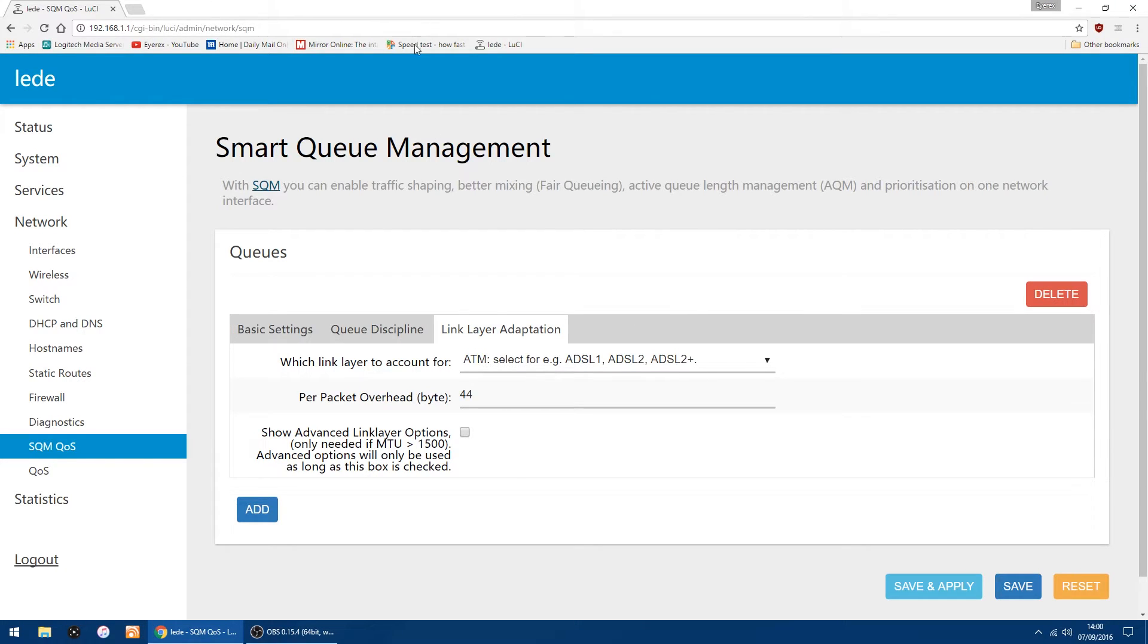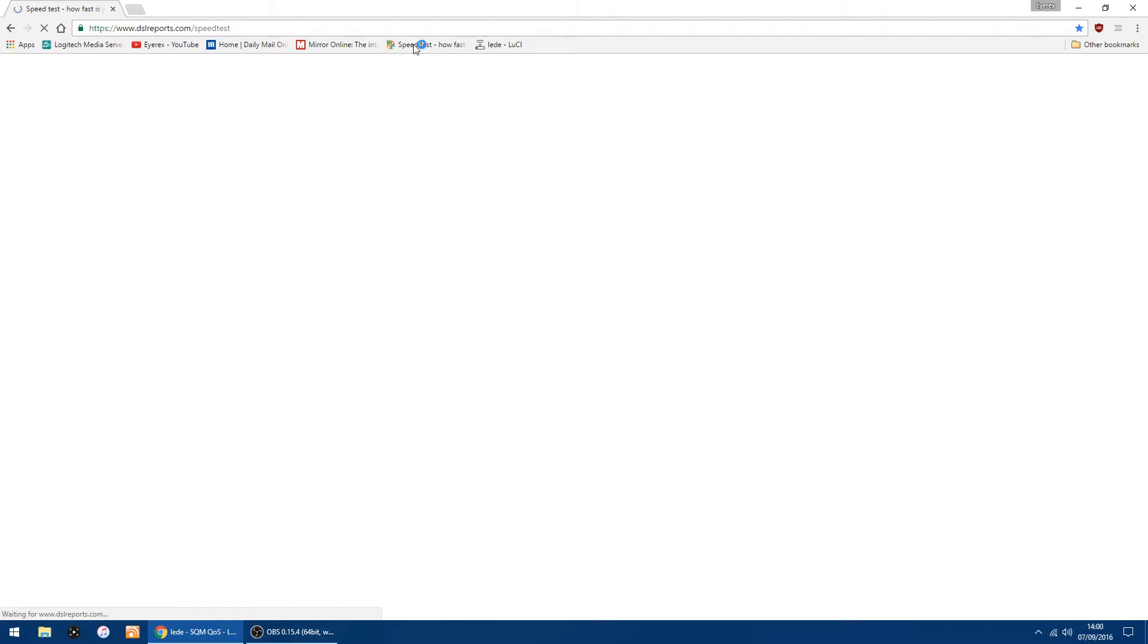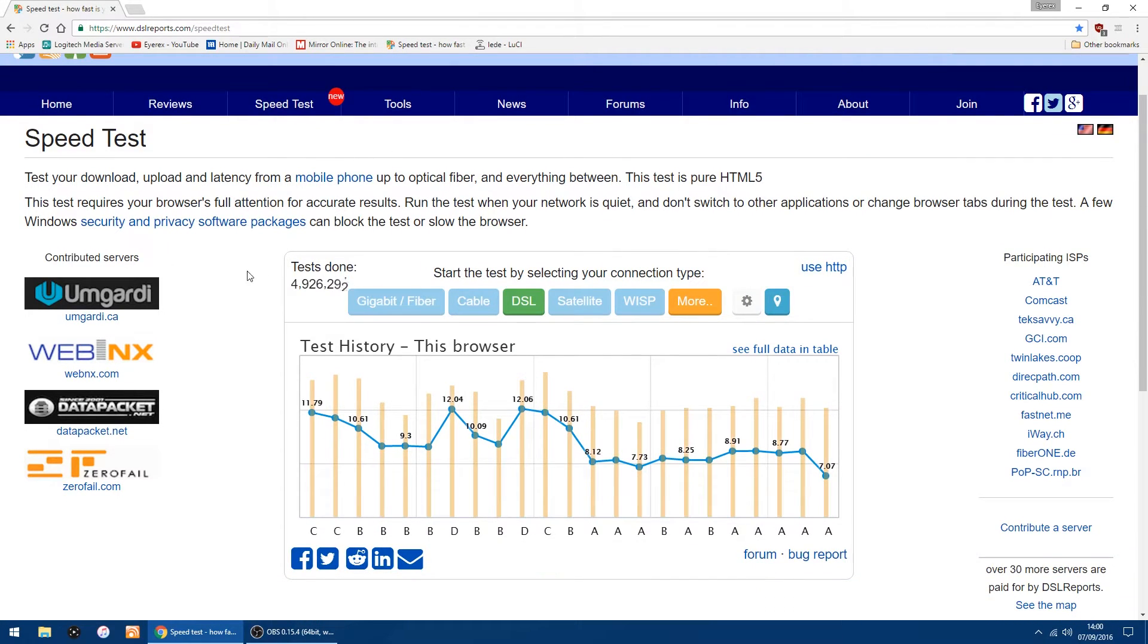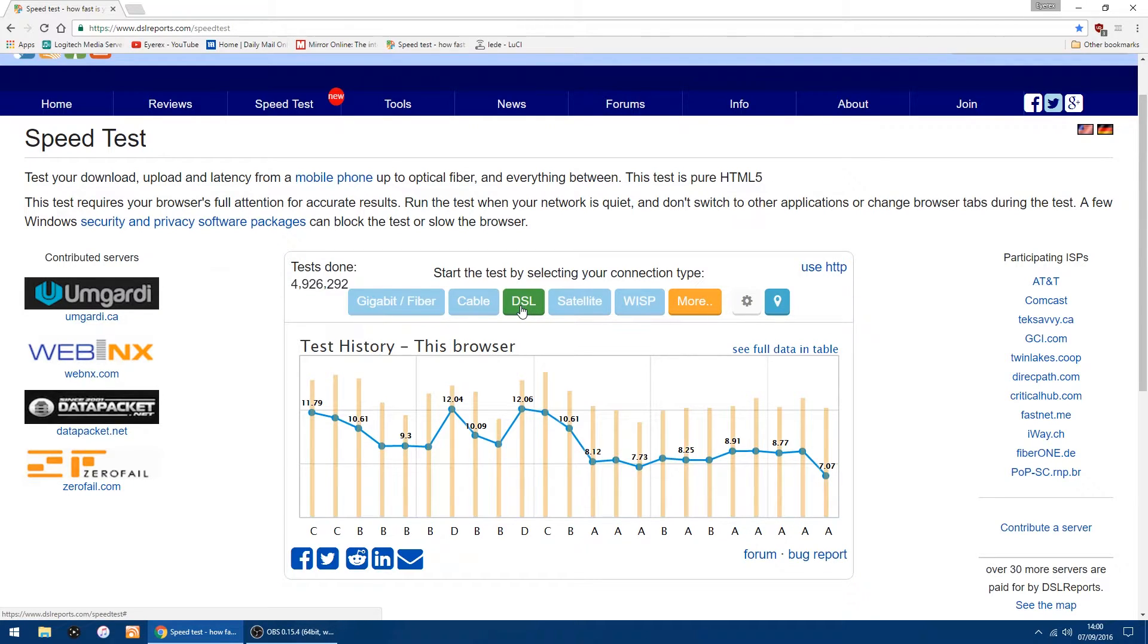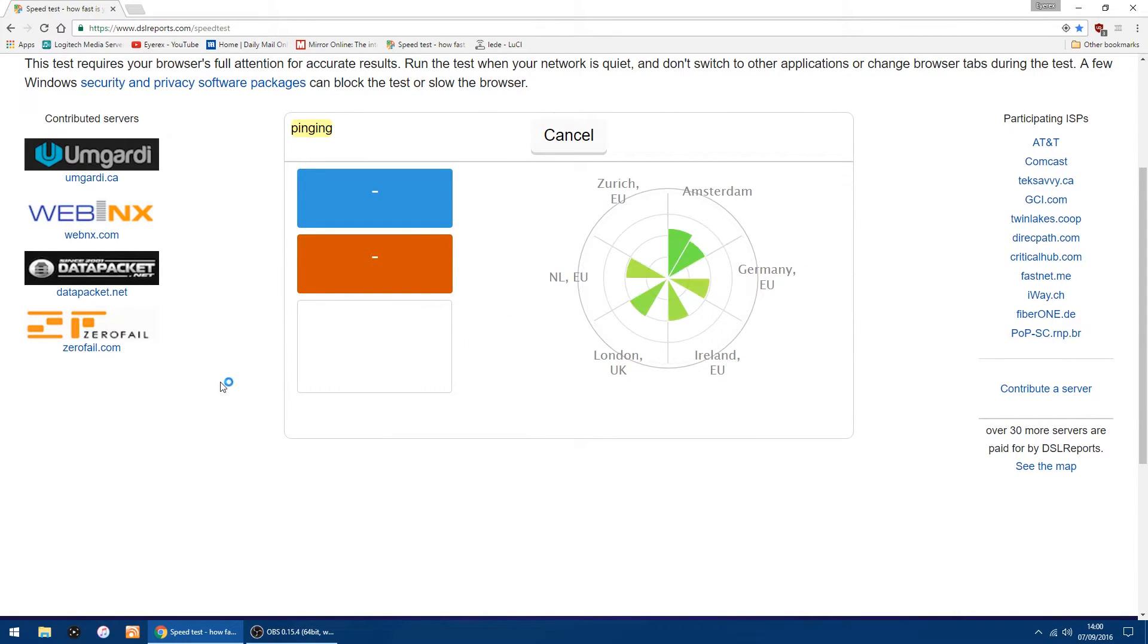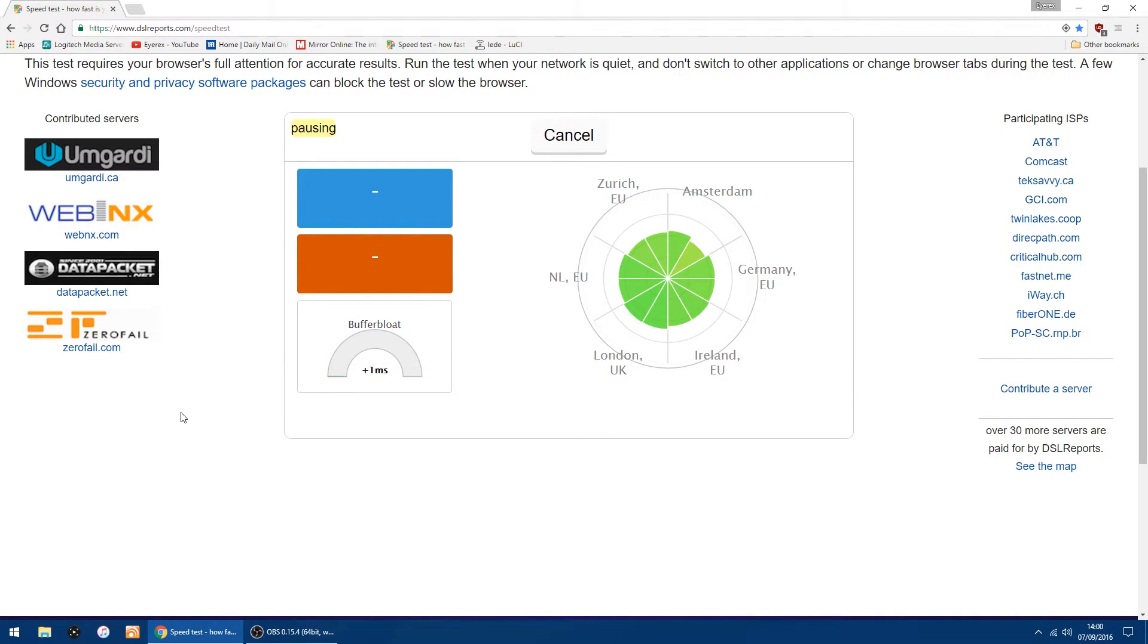So I will just go to DSL reports and run the test. Right, all you have to do now is click DSL. It doesn't take too long to do, it's just checking where you're near, so it's coming up as London.